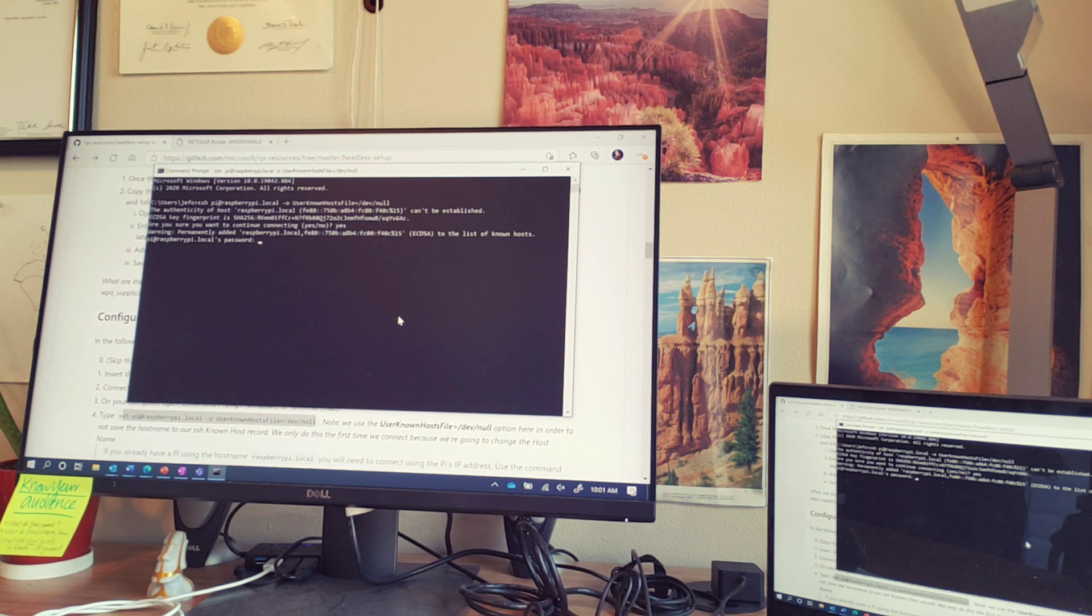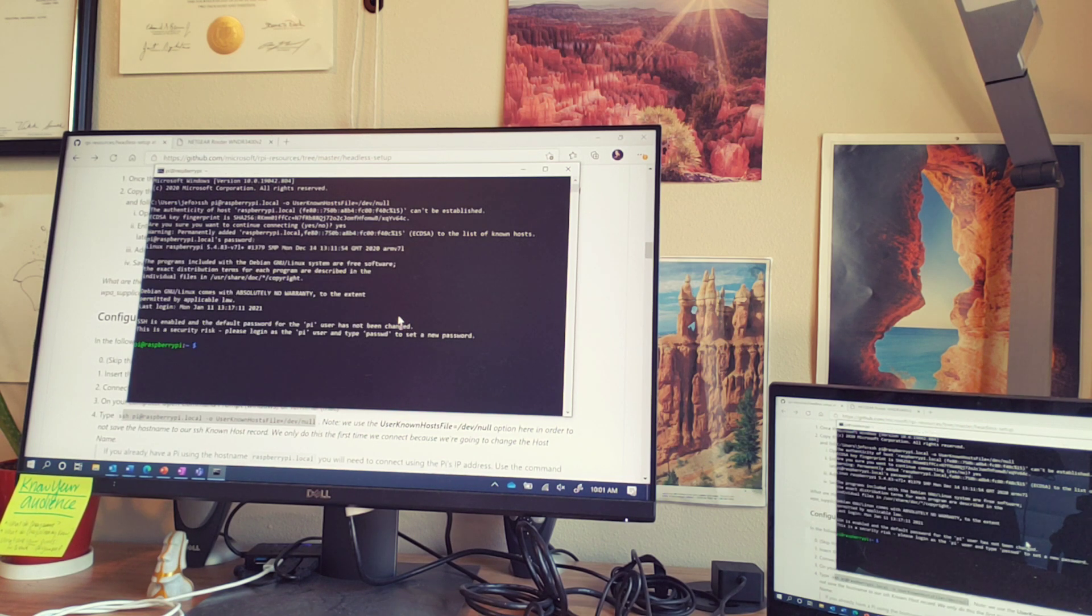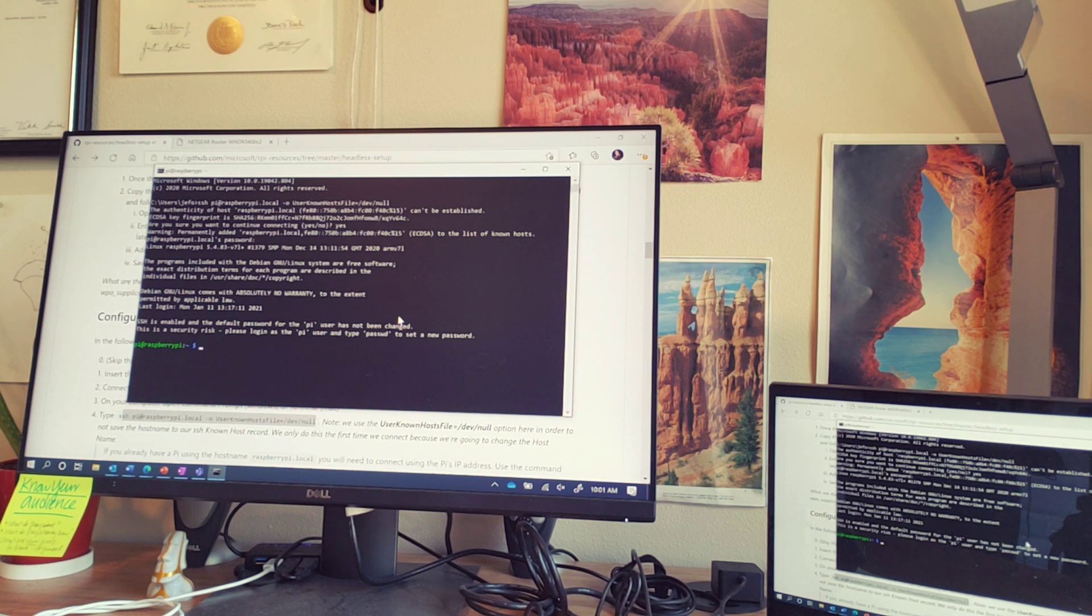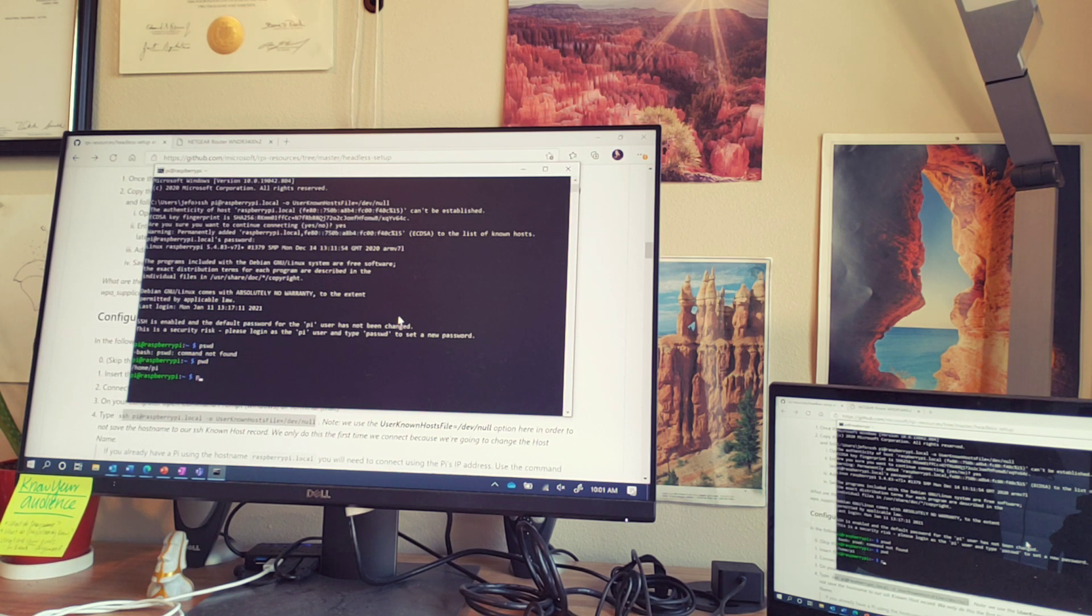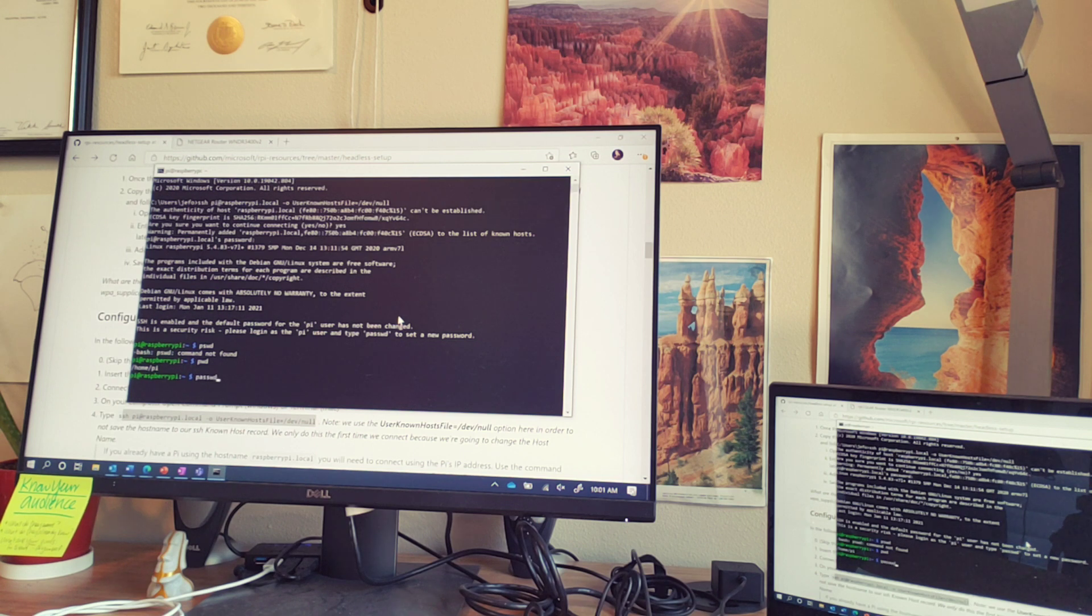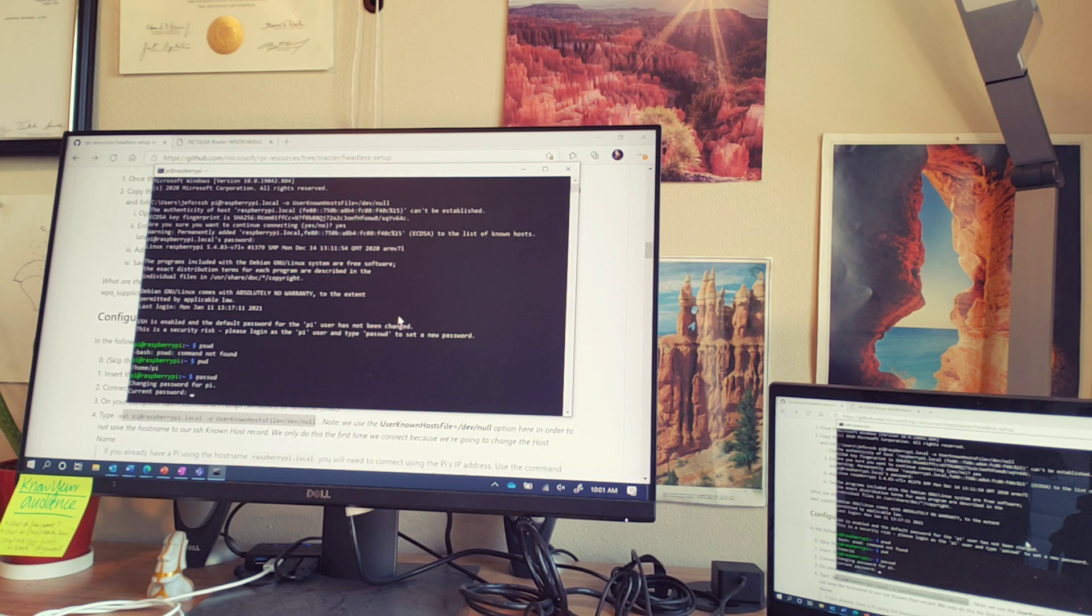And then you want to sign in. The first time you sign in, the password is raspberry. Make sure you change that. You can change that with passwd. Good times. So make sure you change your password.